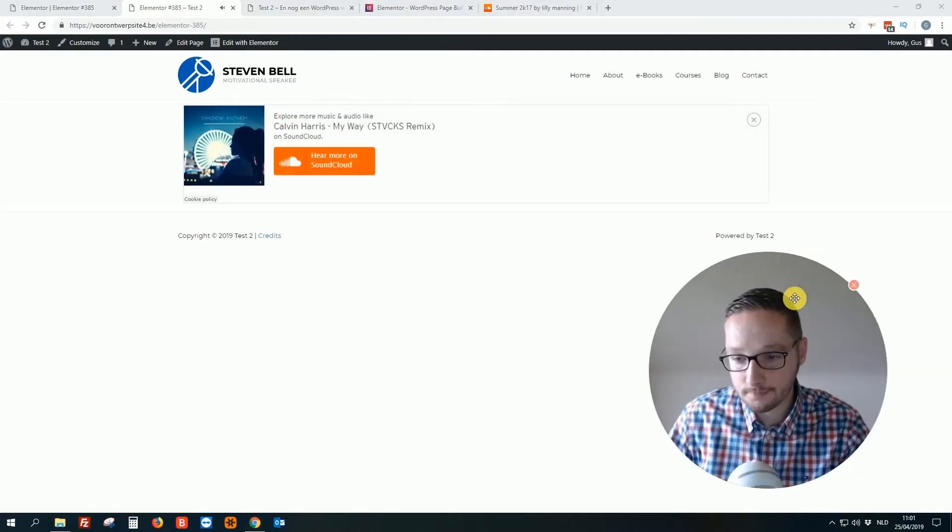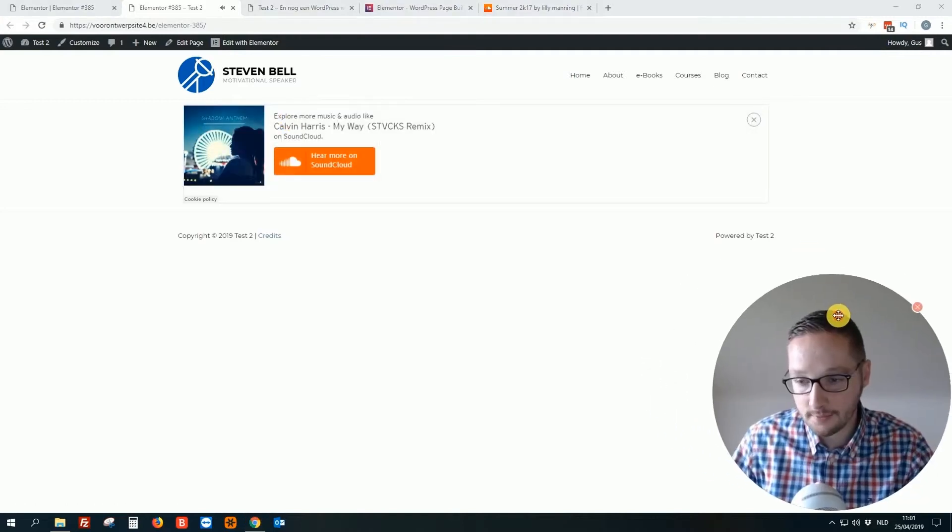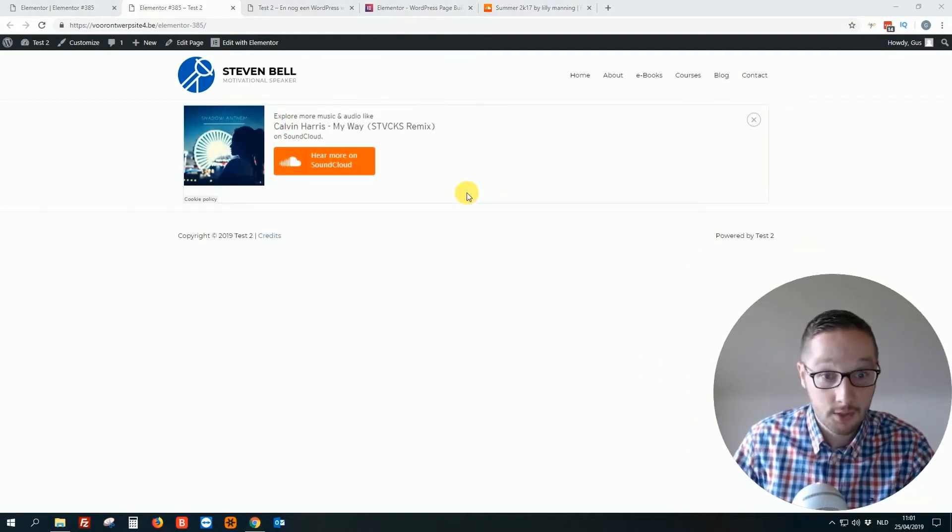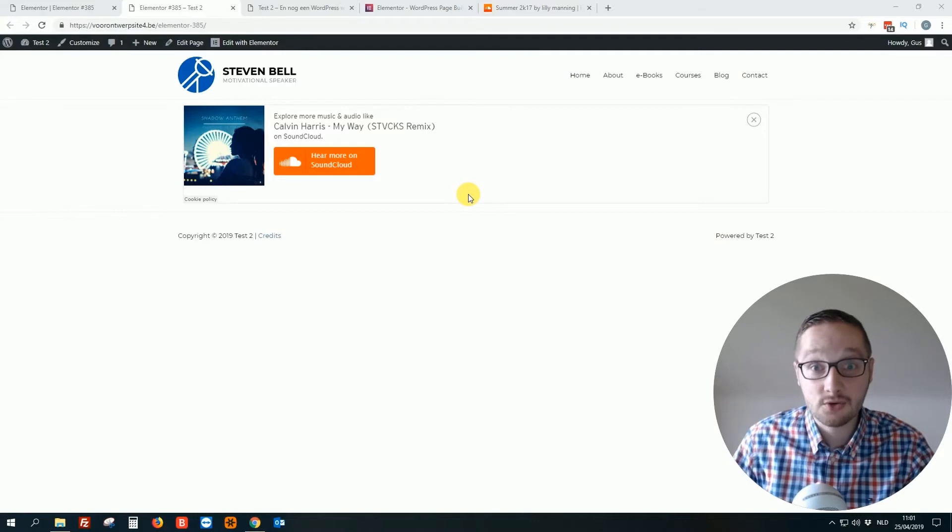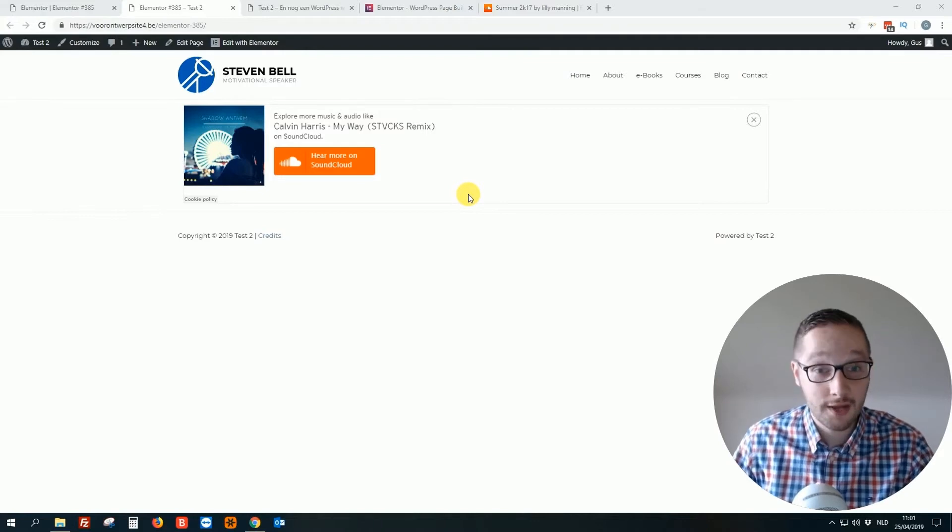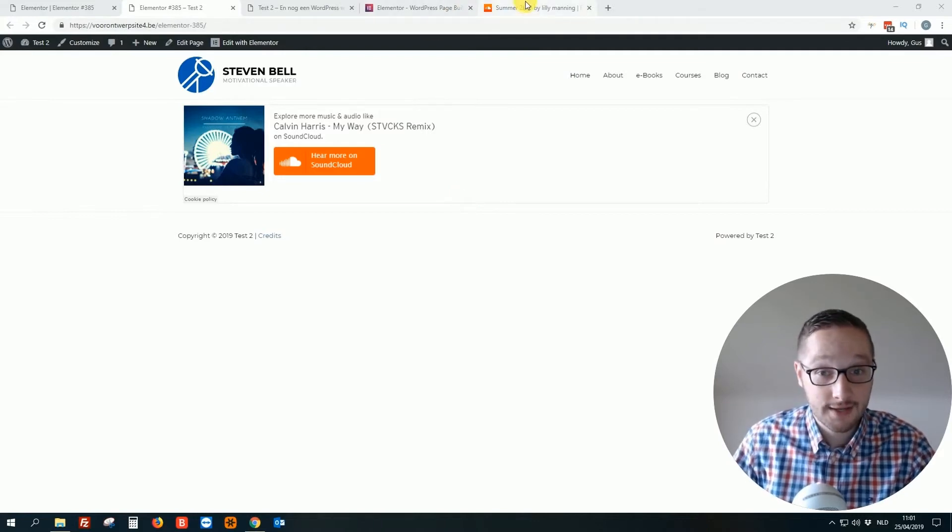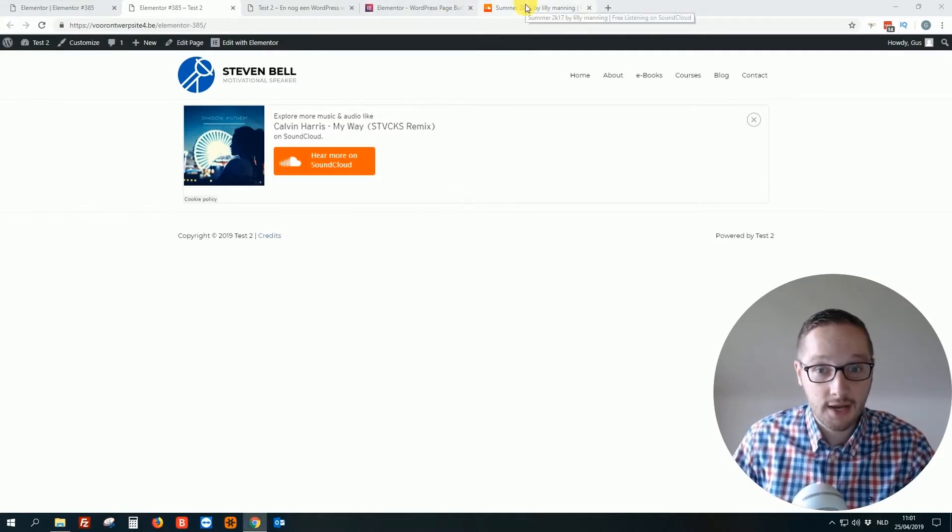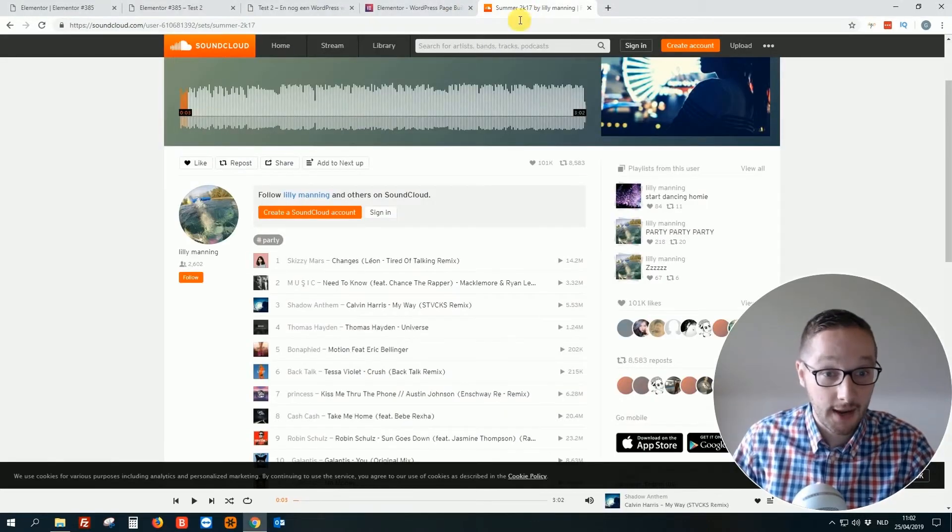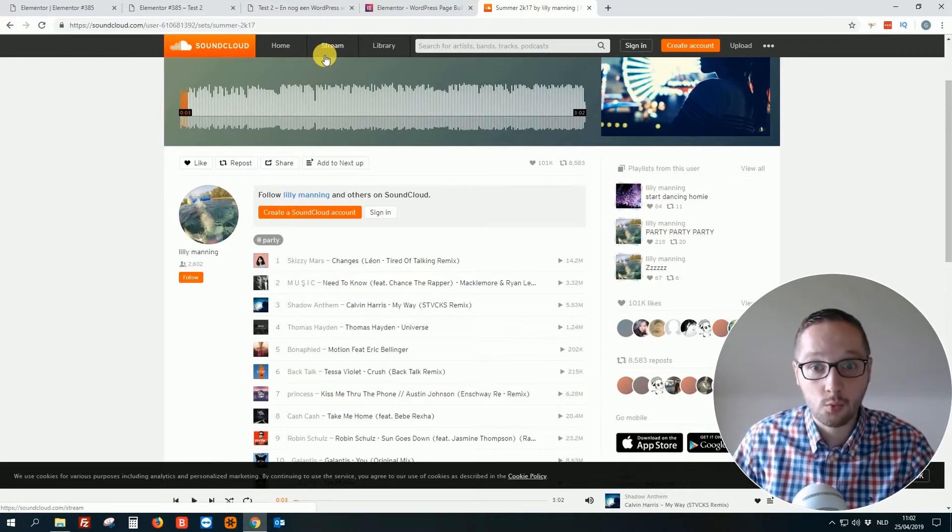So let me come back. Okay, so as you see guys, really easy to add your SoundCloud item to your WordPress website.